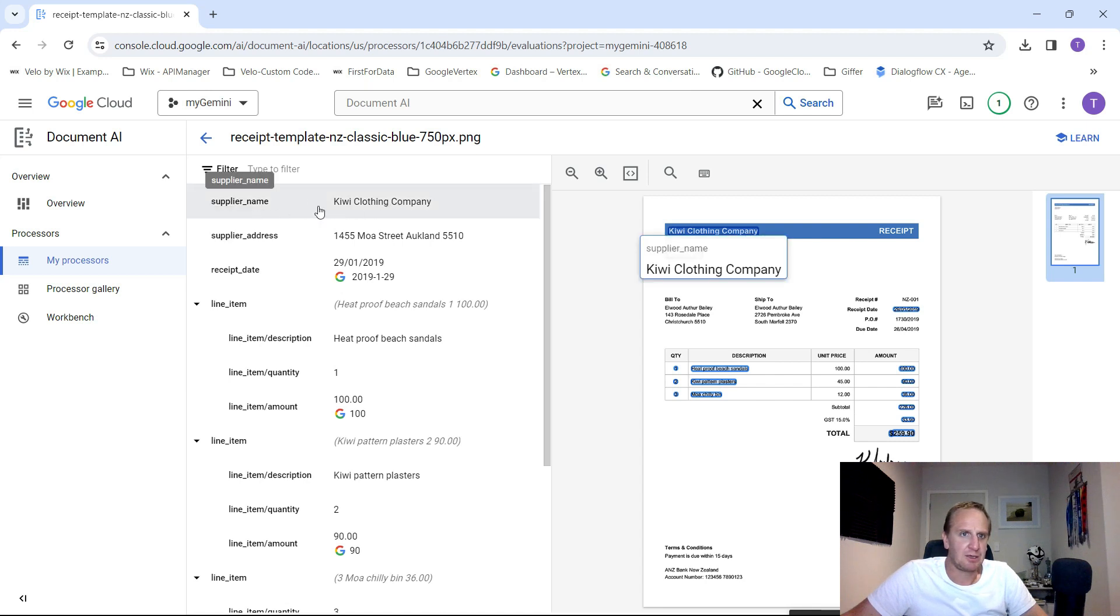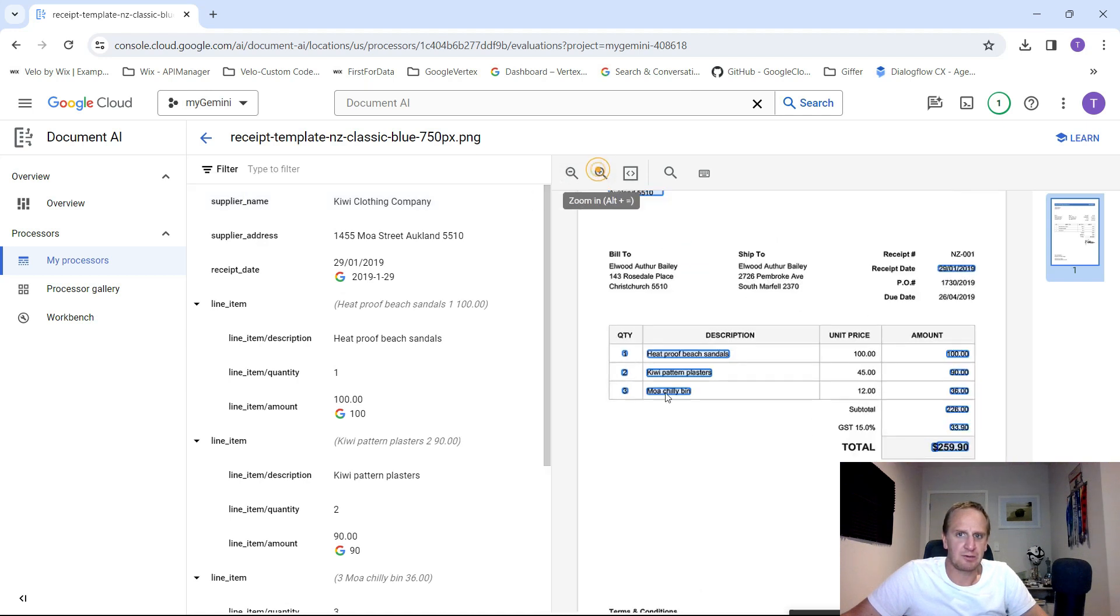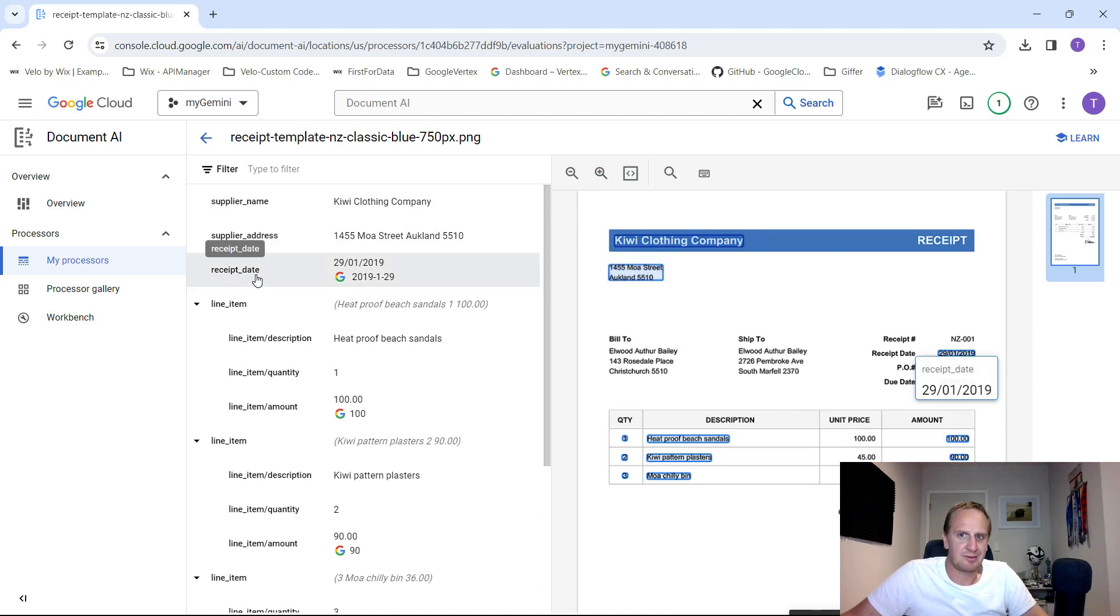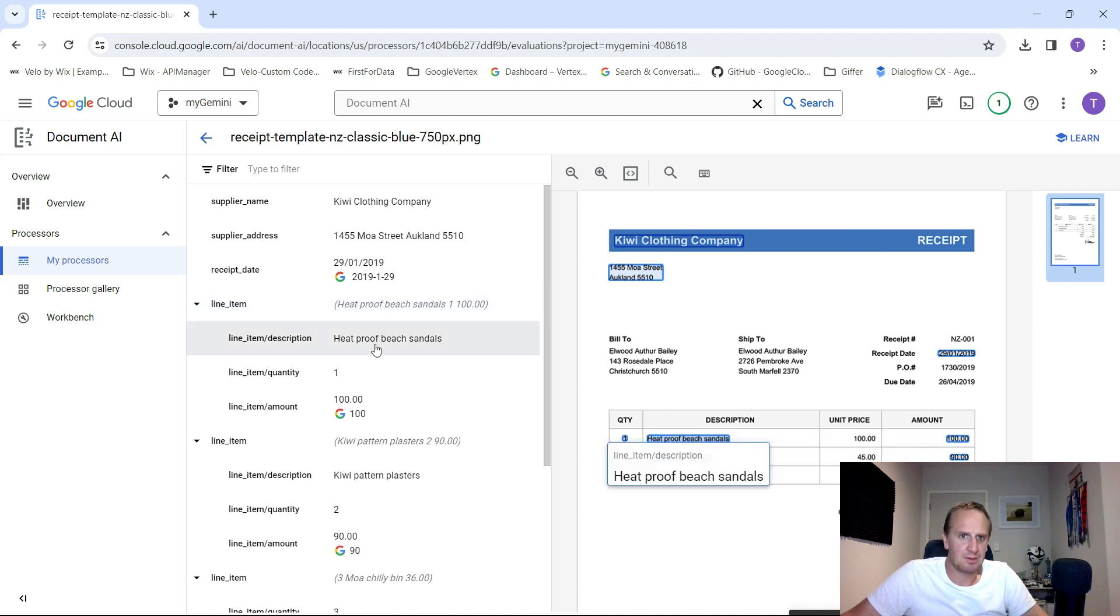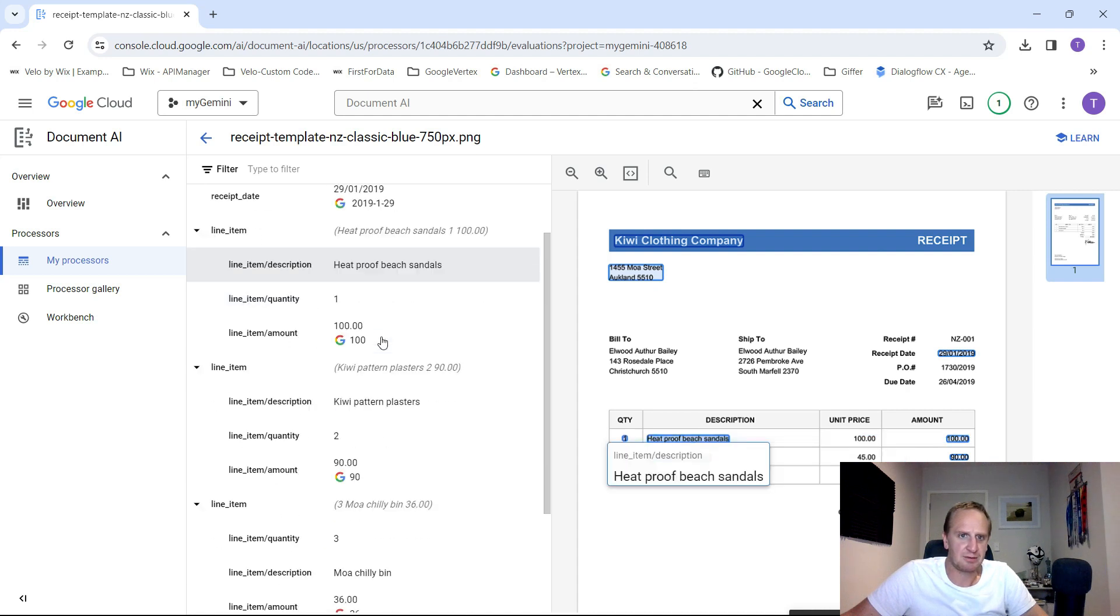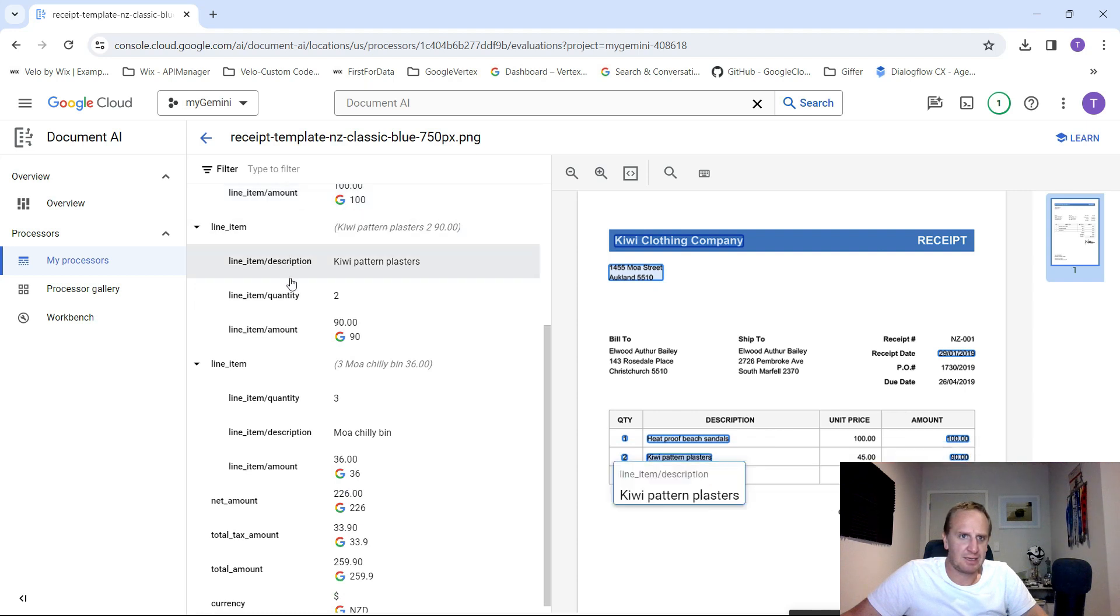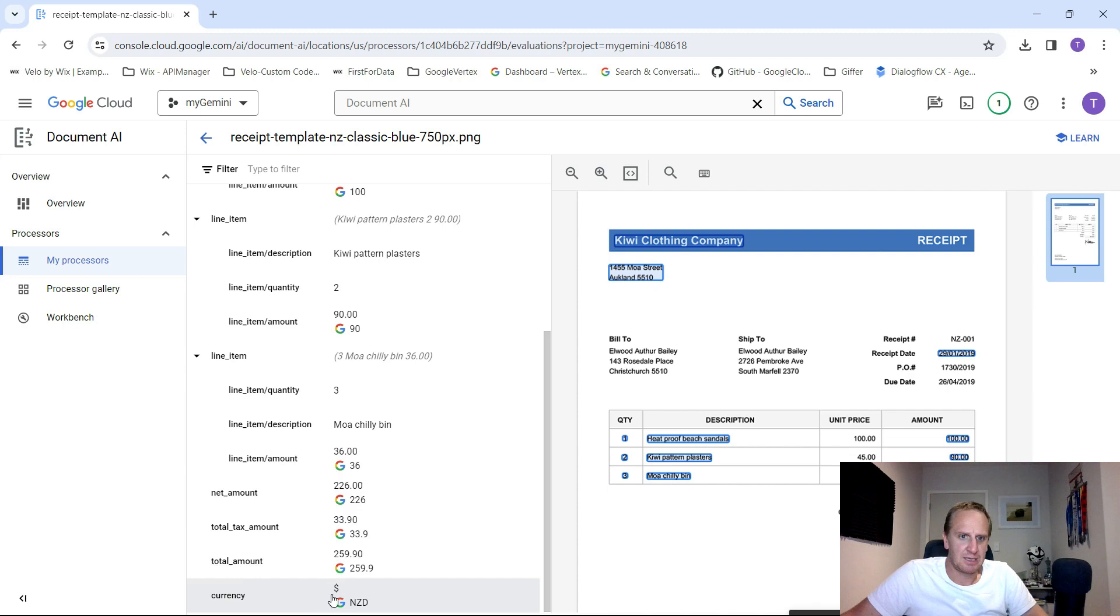It's going to basically pop in the information that is found over here. So really clever. The supplier name, Kiwi Clothing Company. Let's just zoom in over here so you can see exactly what it's doing. The address, the receipt date, line item, heat proof beach sandals. It's got the amounts and second line item, third line item, net amount, and then the currency.